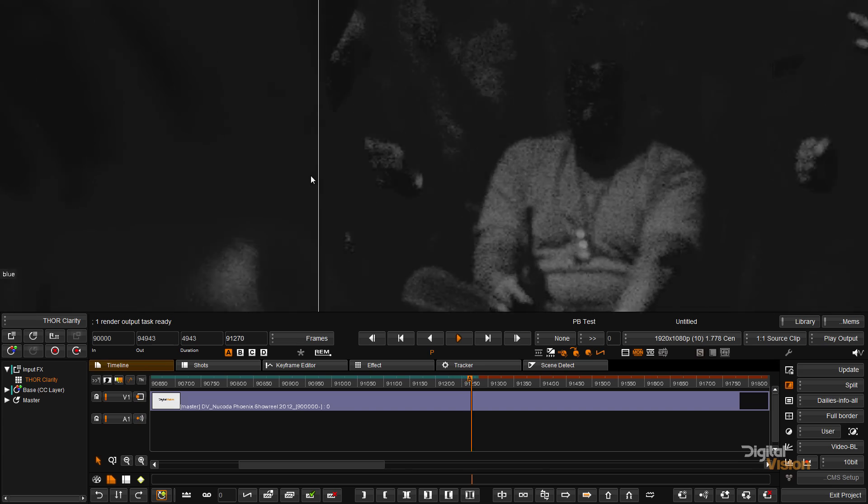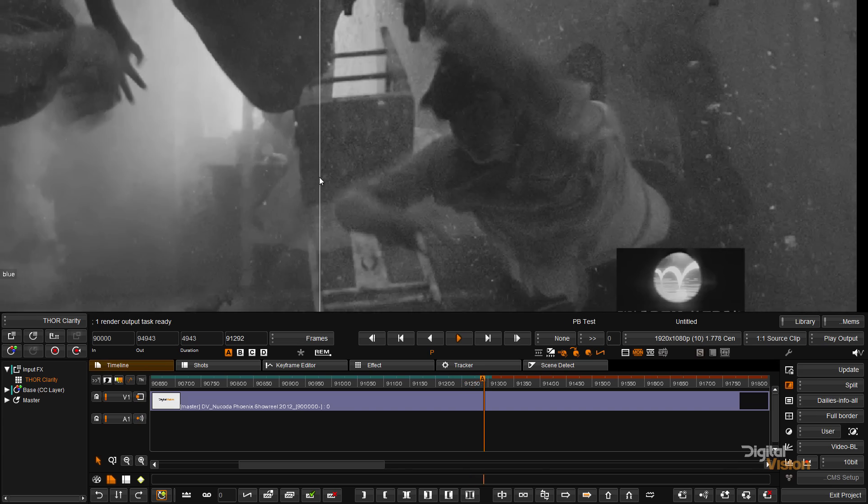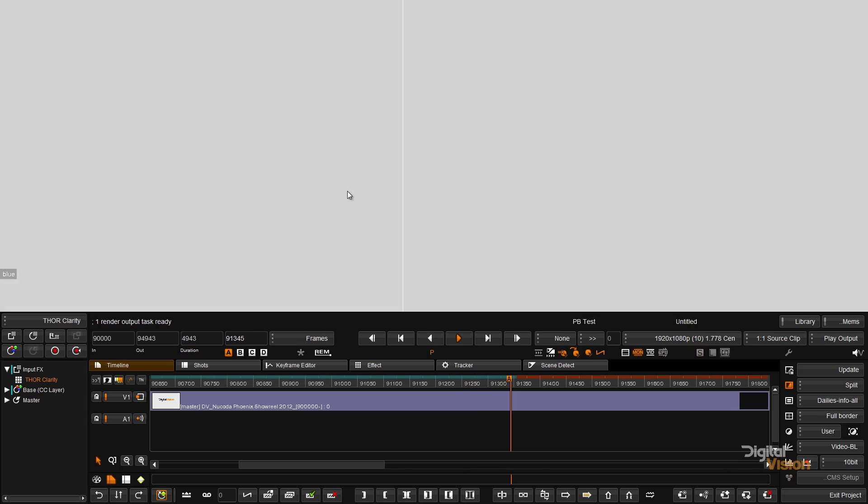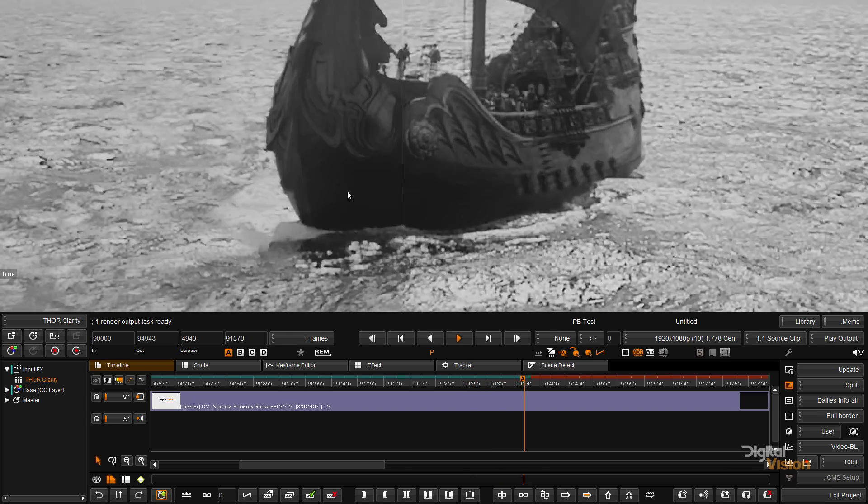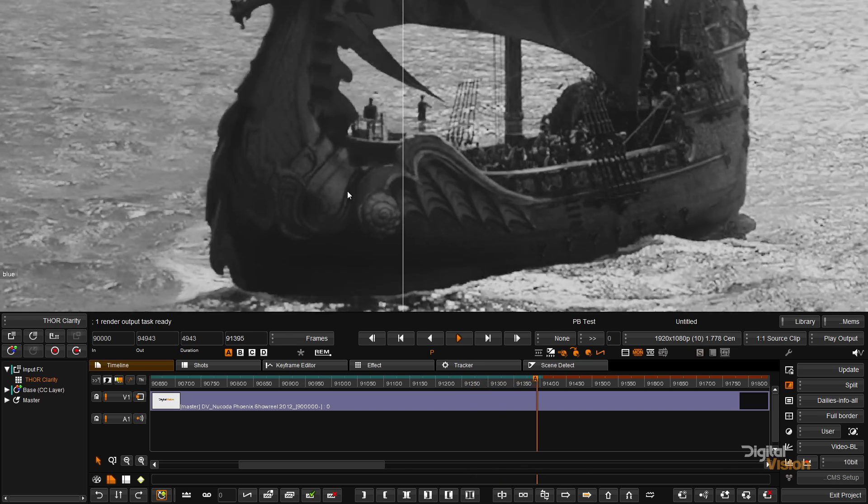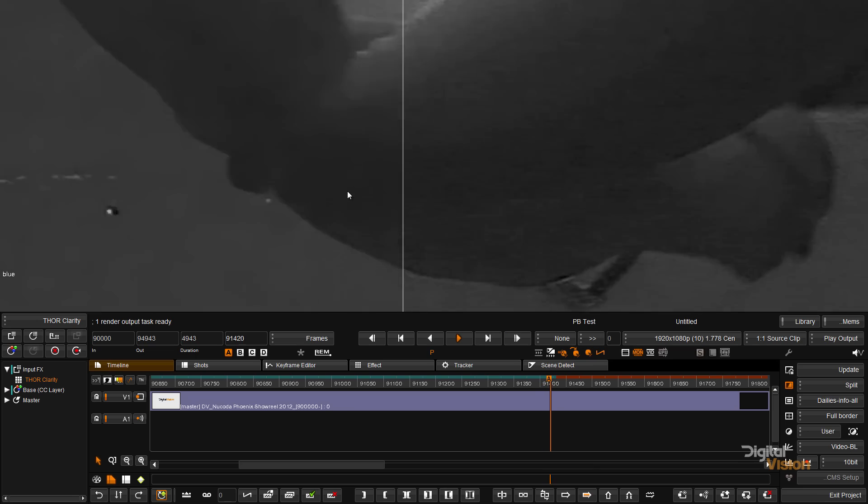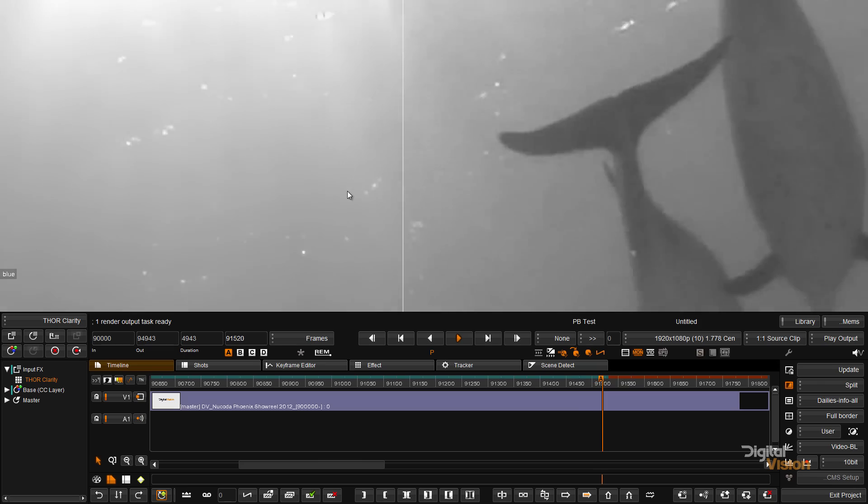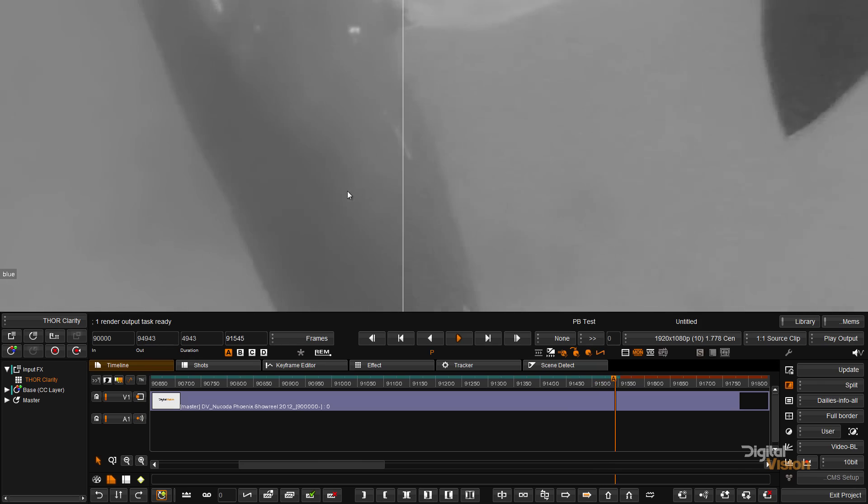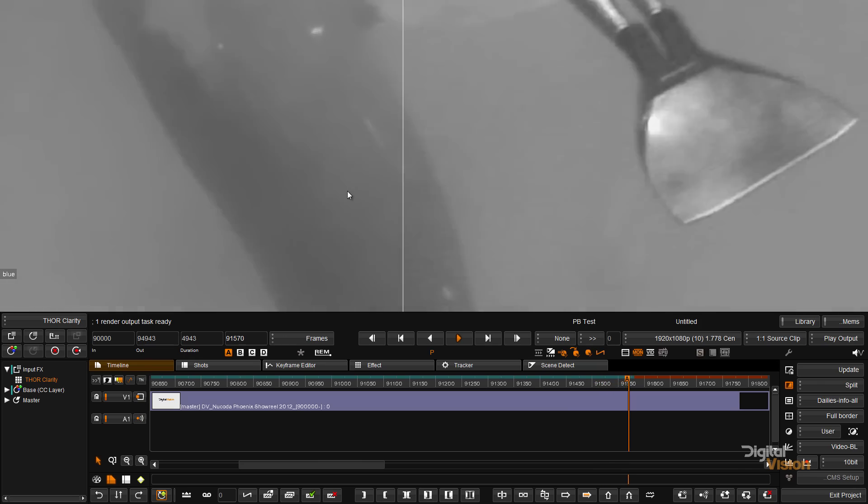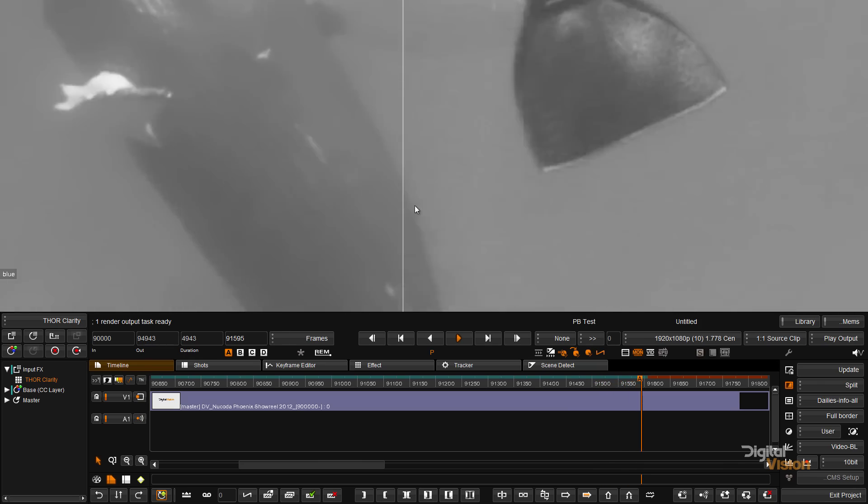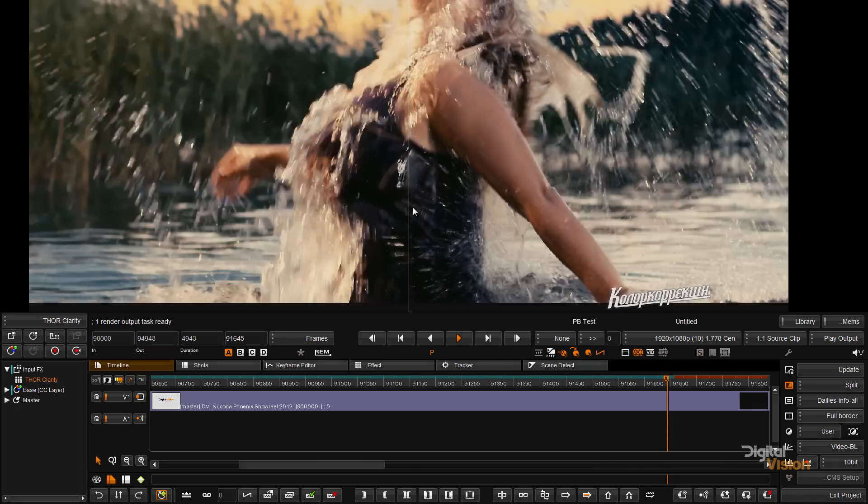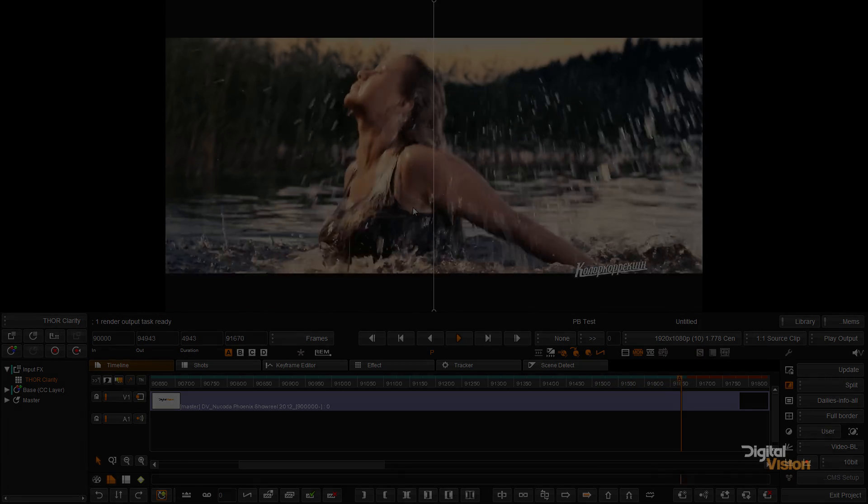So if you'd like to pop around to the Los Angeles office, please visit us on www.digitalvision.tv, and give us a call and book some time and come and have a look at the way that THOR can enhance and speed up your color workflow.